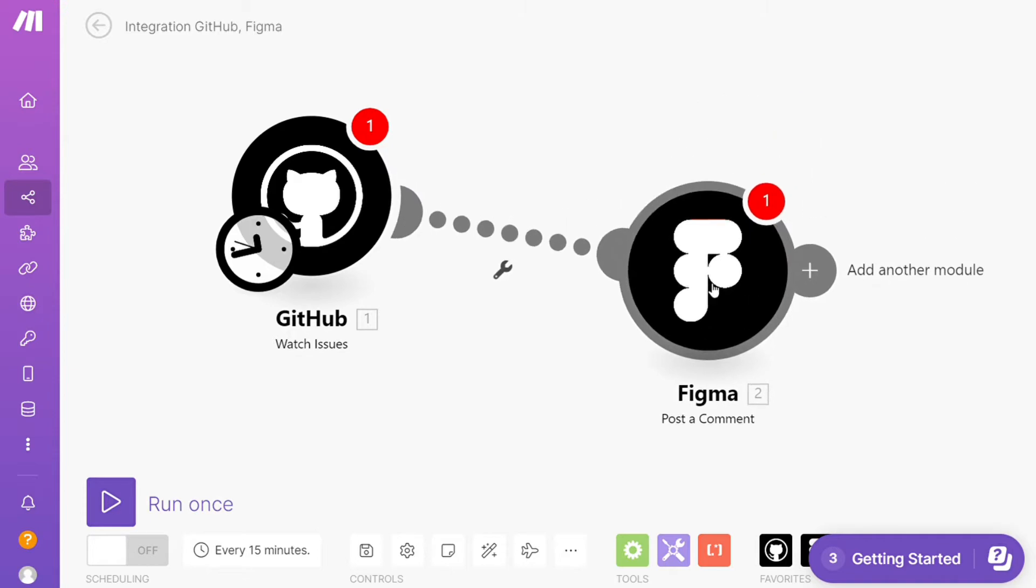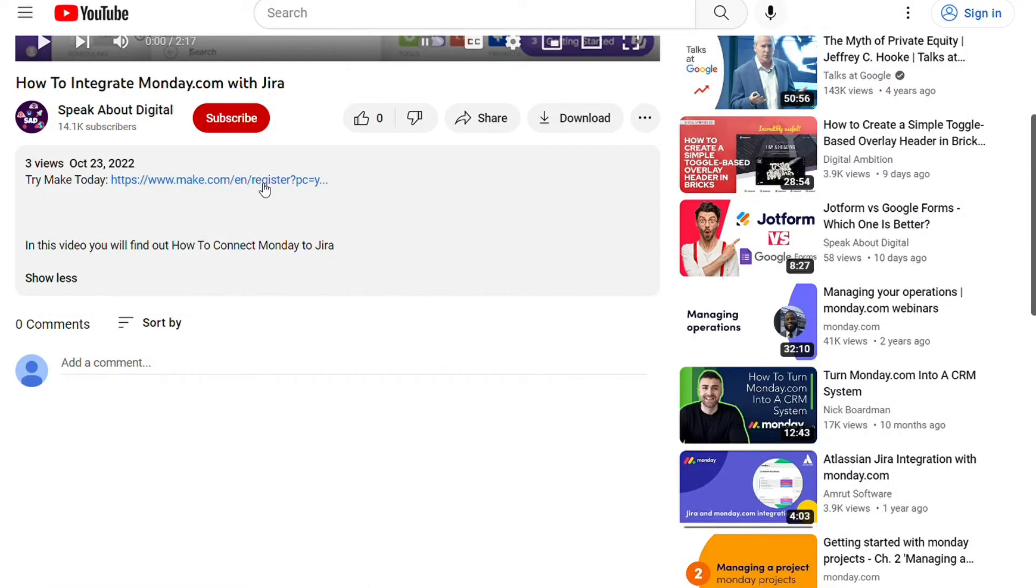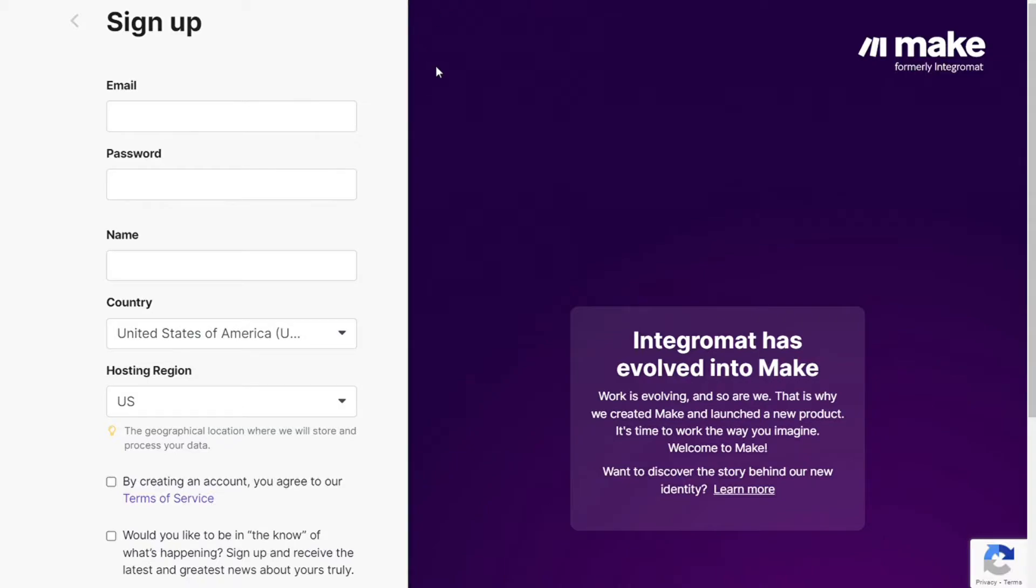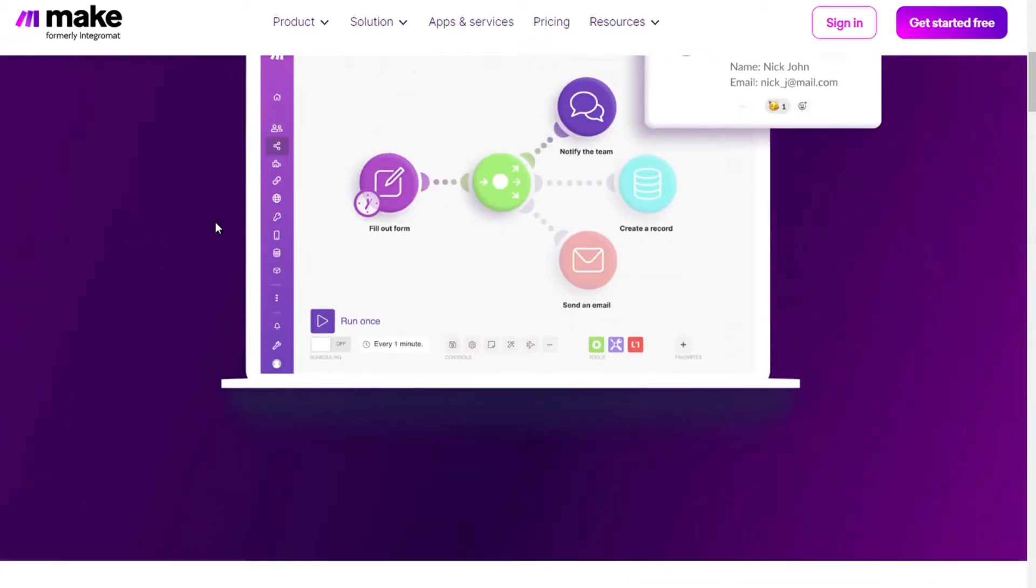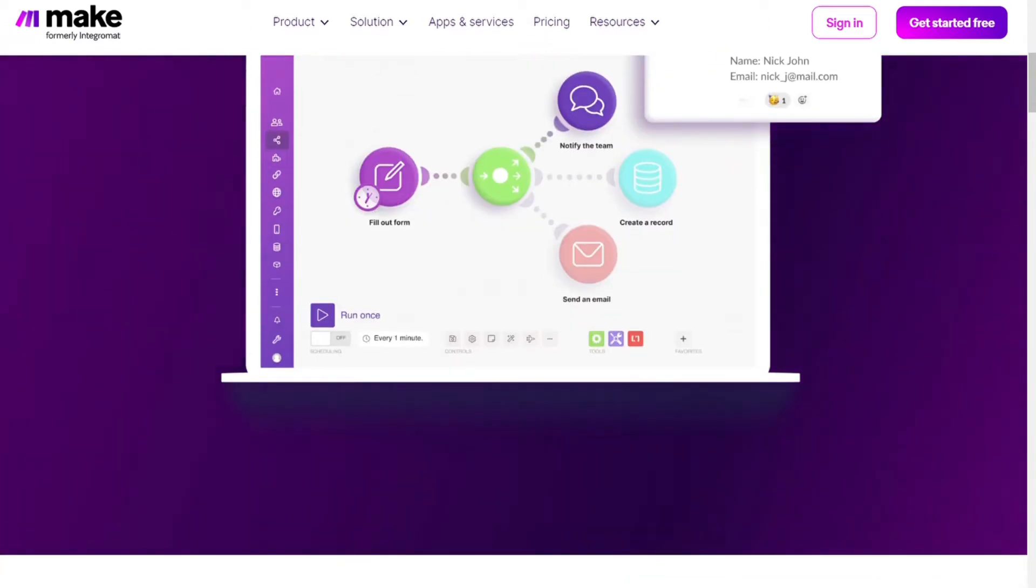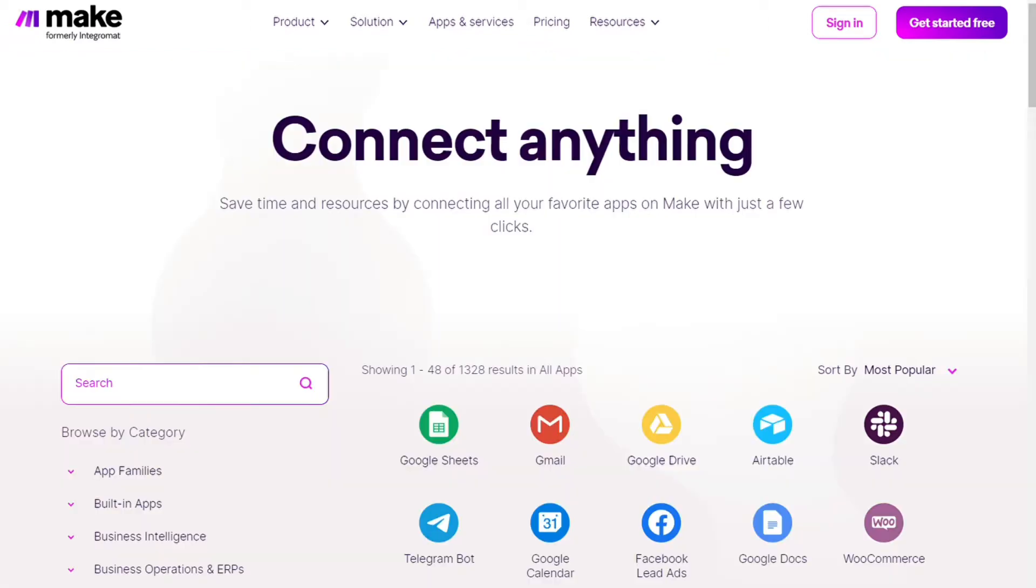What you want to do is scroll down below on this video to the description and click on the link. Then you're gonna come across this page Make, and Make is a powerful integration platform that allows you to connect different apps without having to write a single line of code.